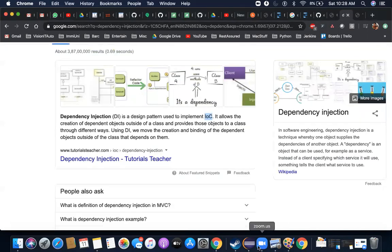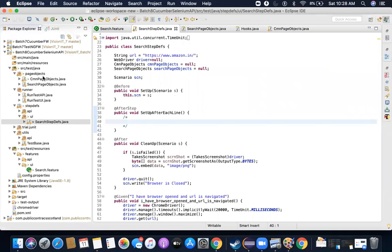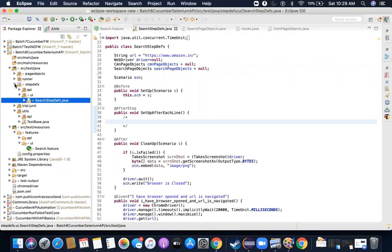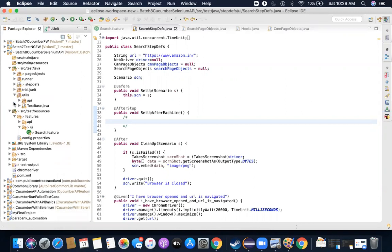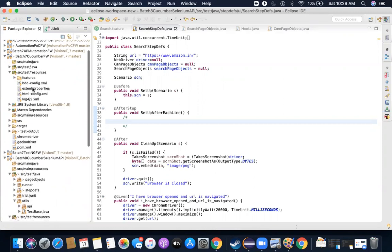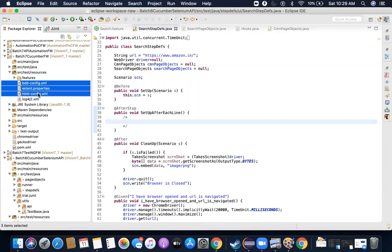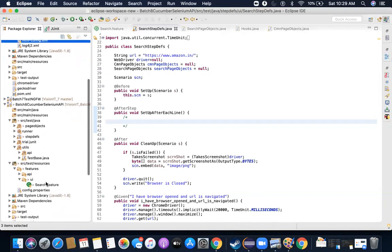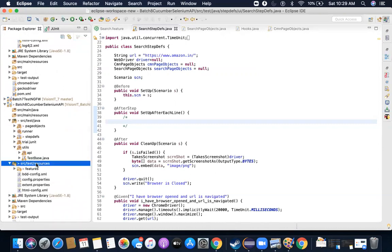I'm not going to dig very deep into how ExtentReport works internally — I'm going to focus more on how to implement it. I've already done this in my previous projects, so I'll just tell you the steps. For implementation, you have to copy and paste three important files: bdd-config, extend-reports, and html-config. These three files are important and must be placed inside src/test/resources — you cannot keep them anywhere else, otherwise they will not be picked up by the ExtentReport library jars.